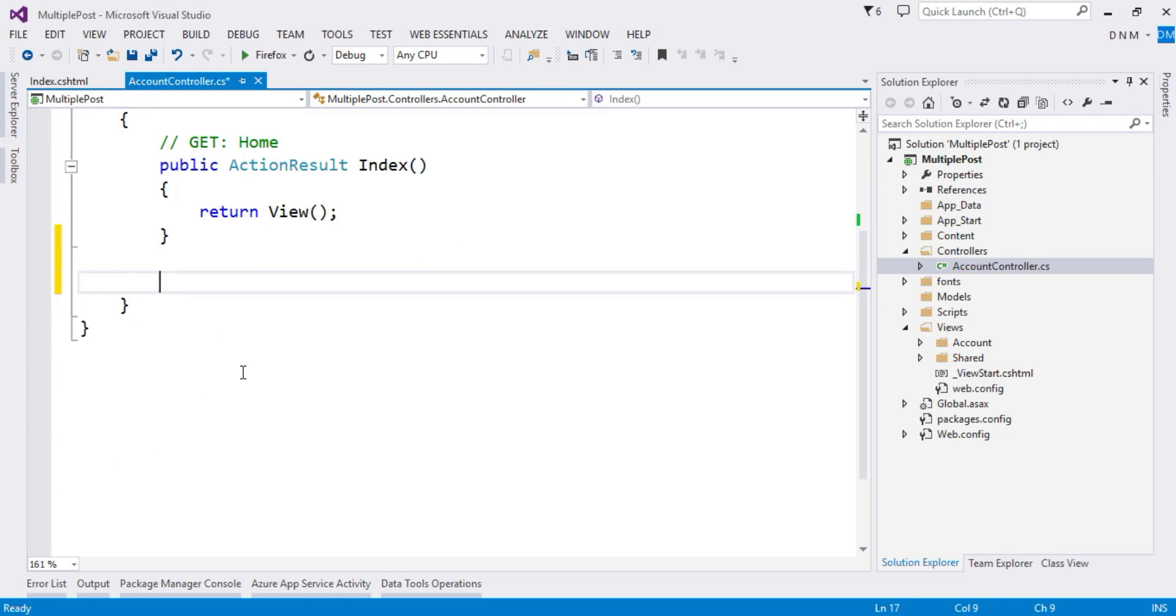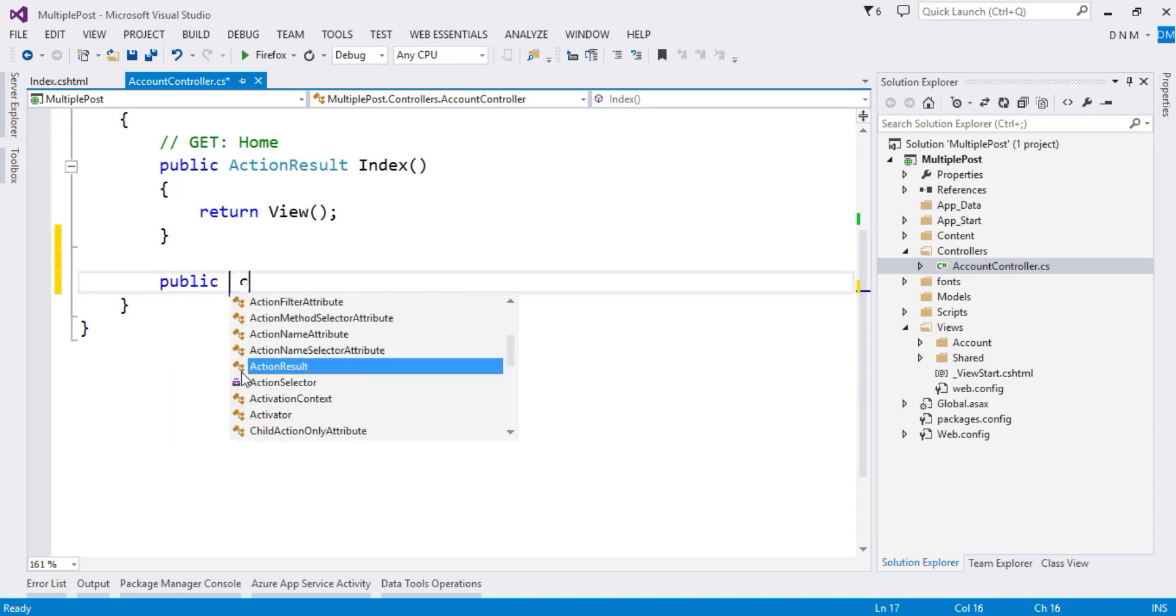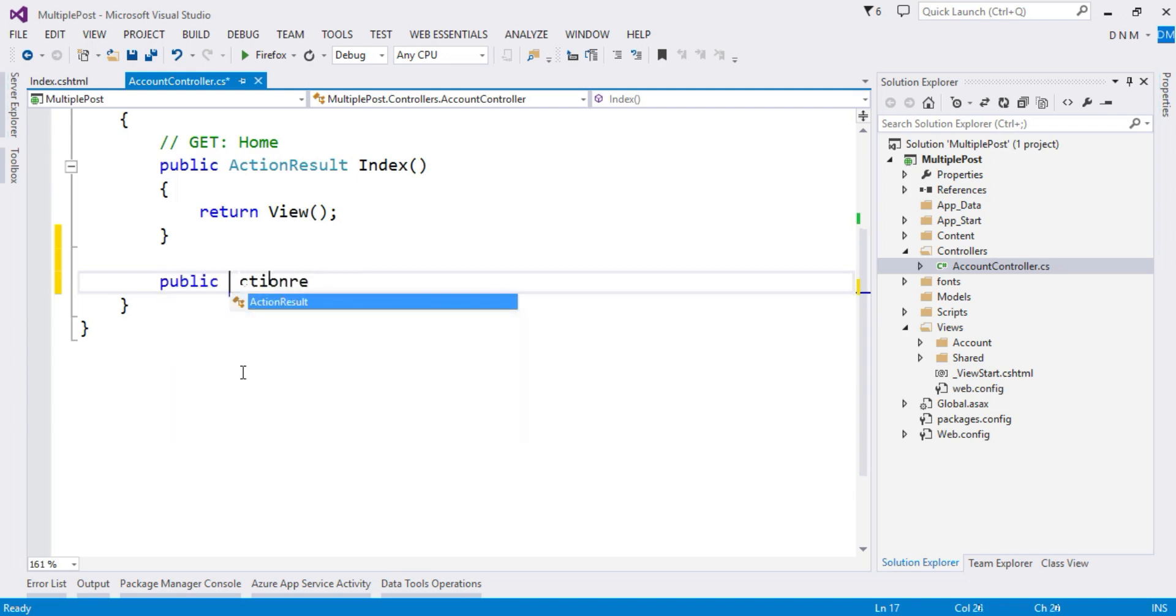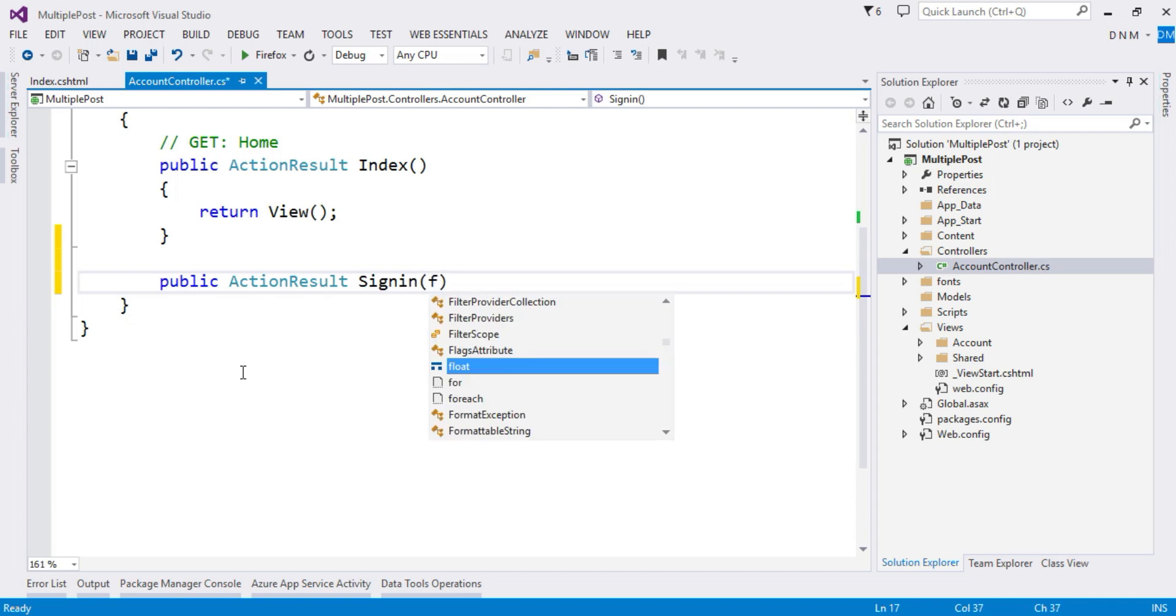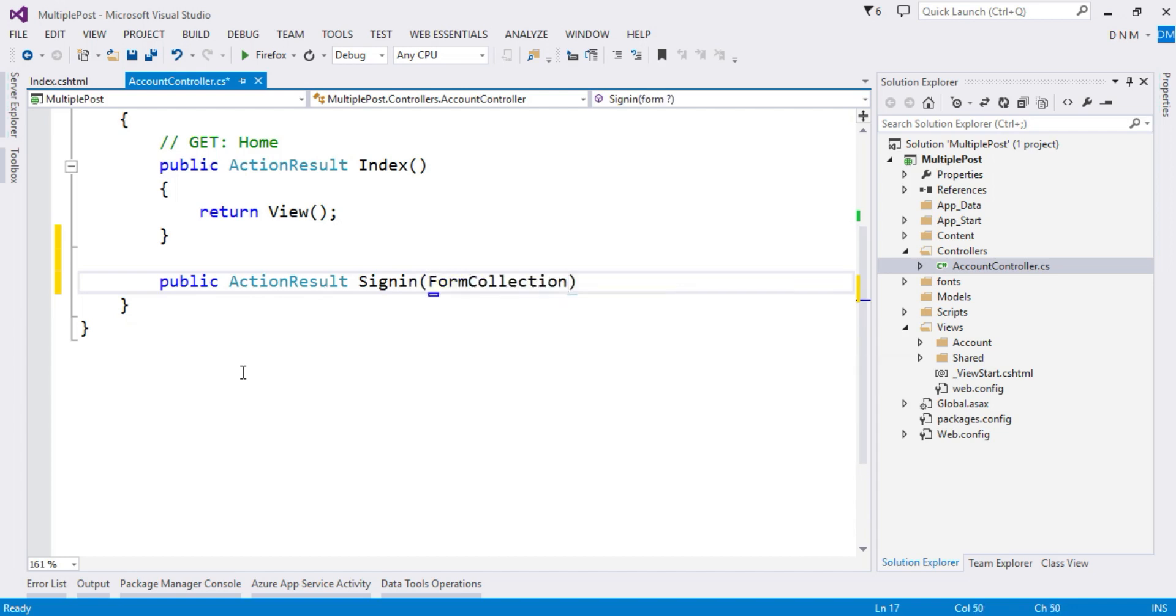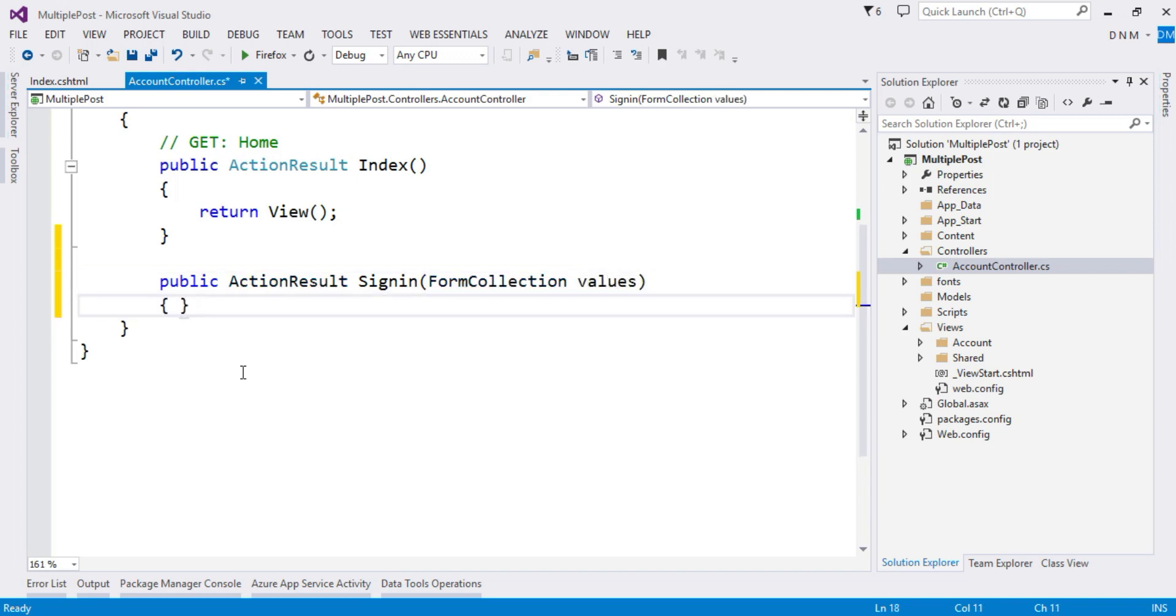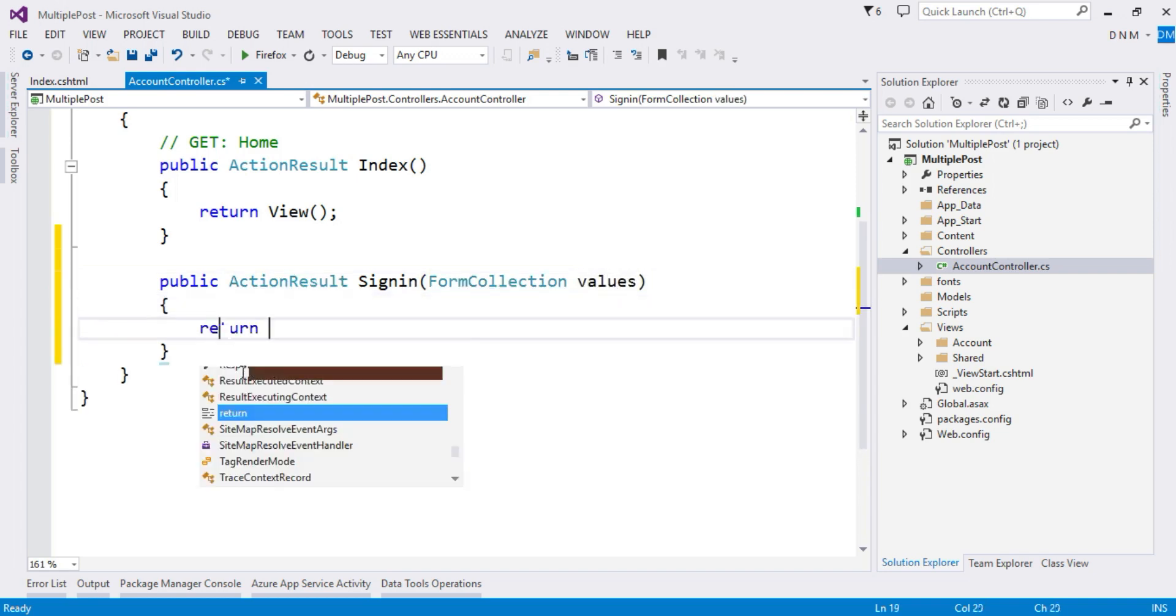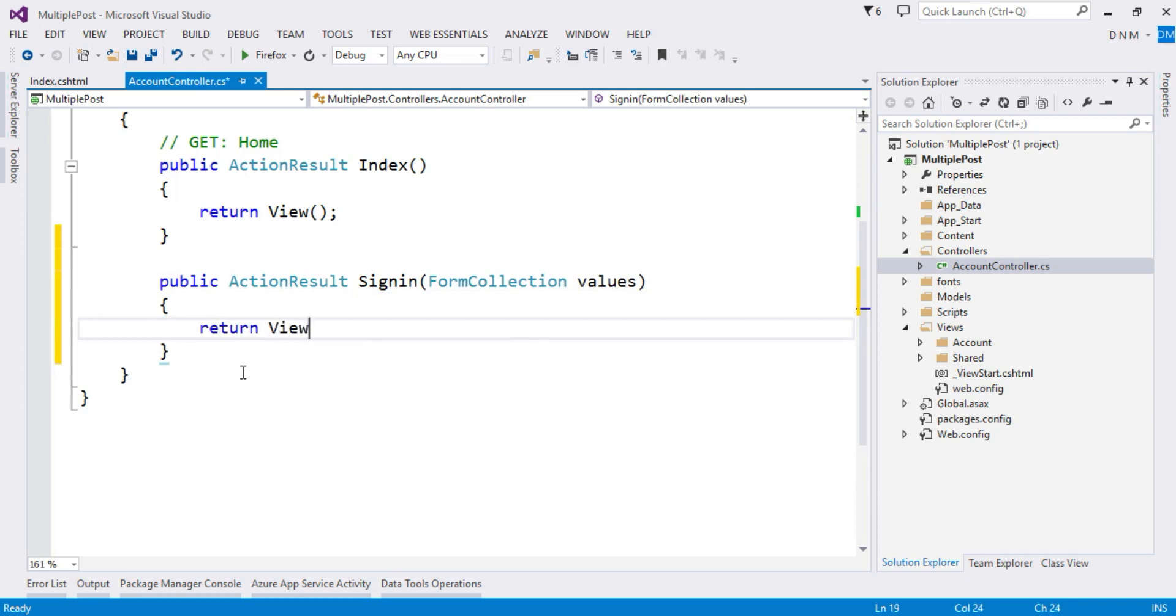So let us write an action method that will process the data of the sign in form. So public ActionResult, let us call my method as SignIn. Currently I am going to collect the values using this FormCollection, let us say values, and then we will say return View.